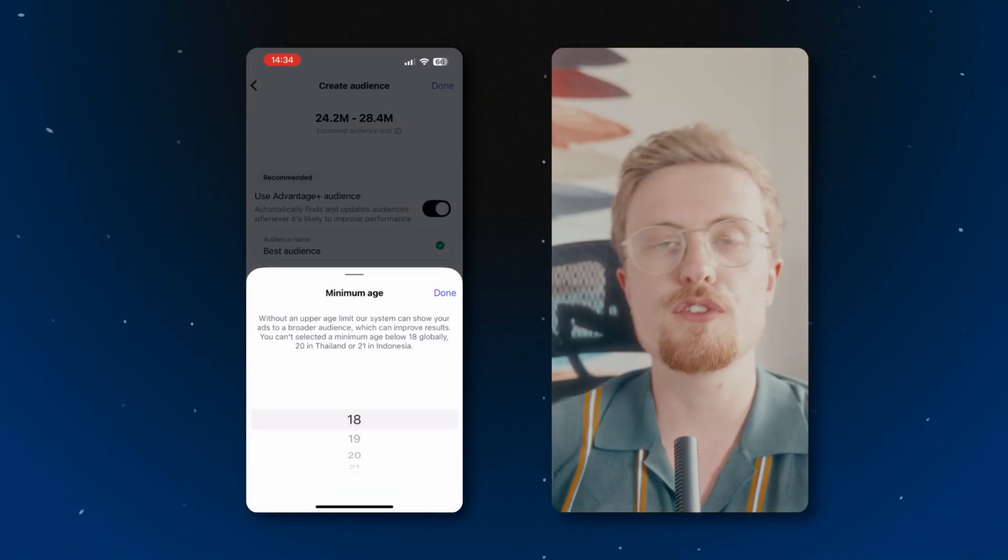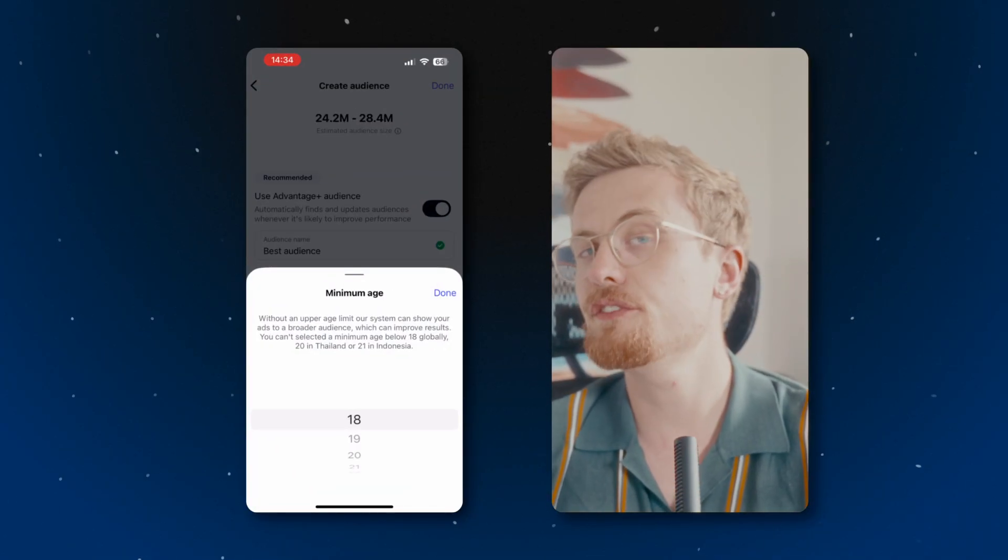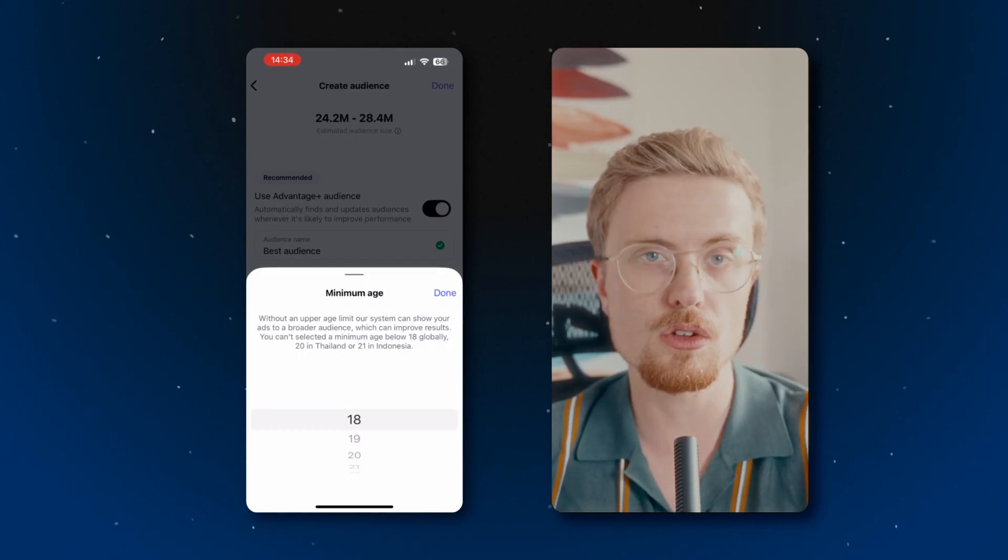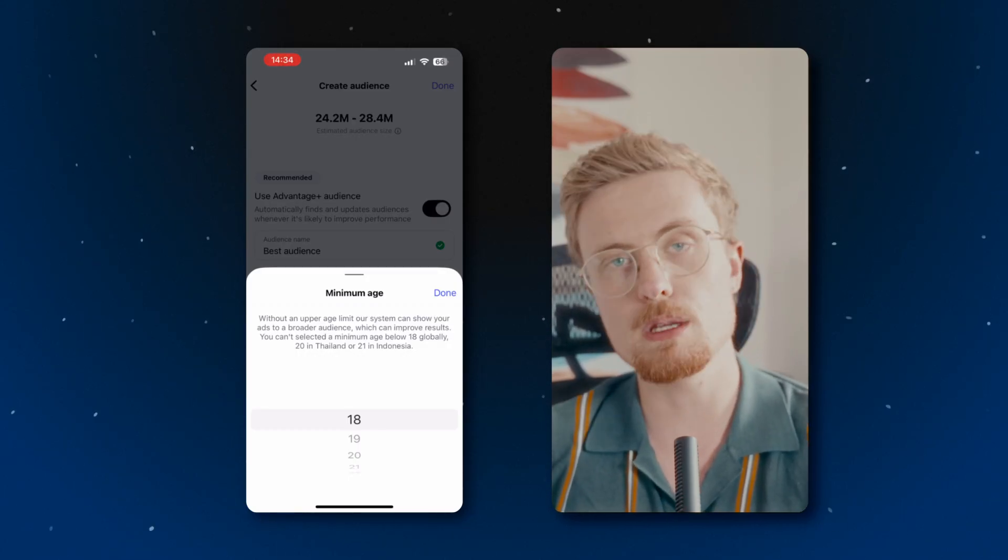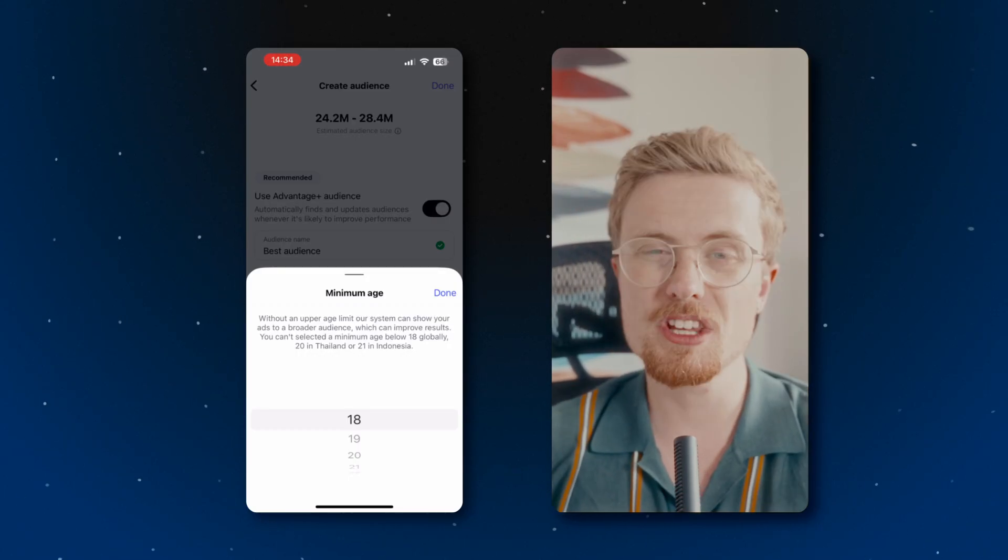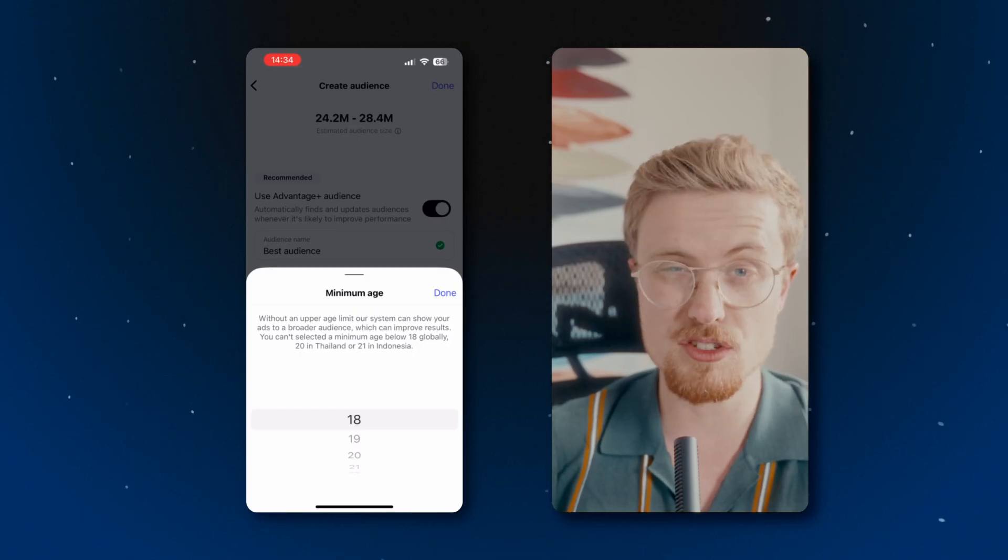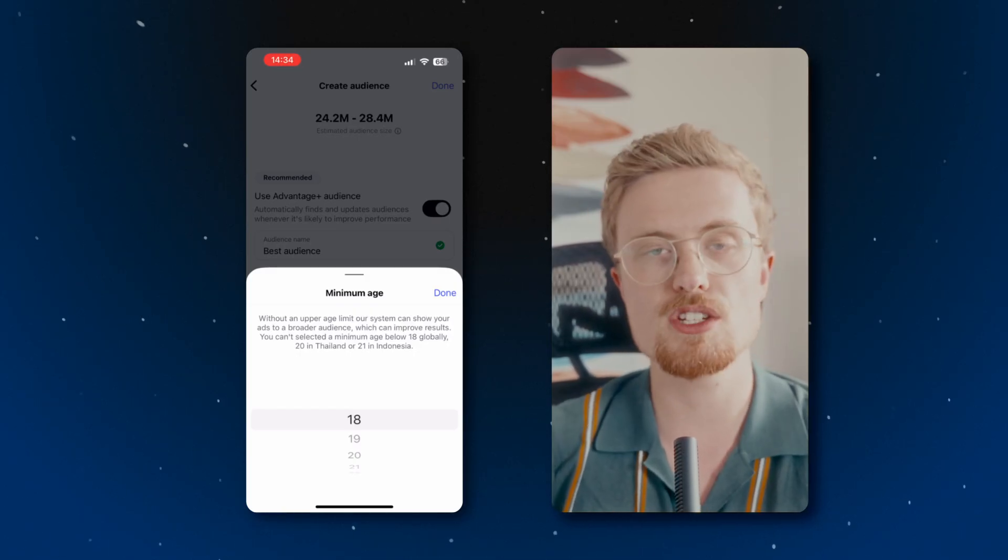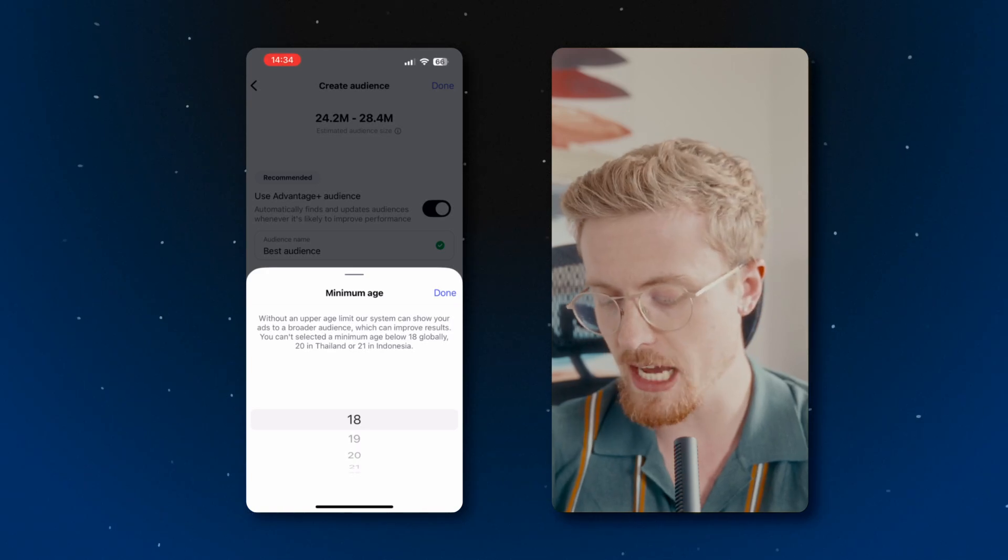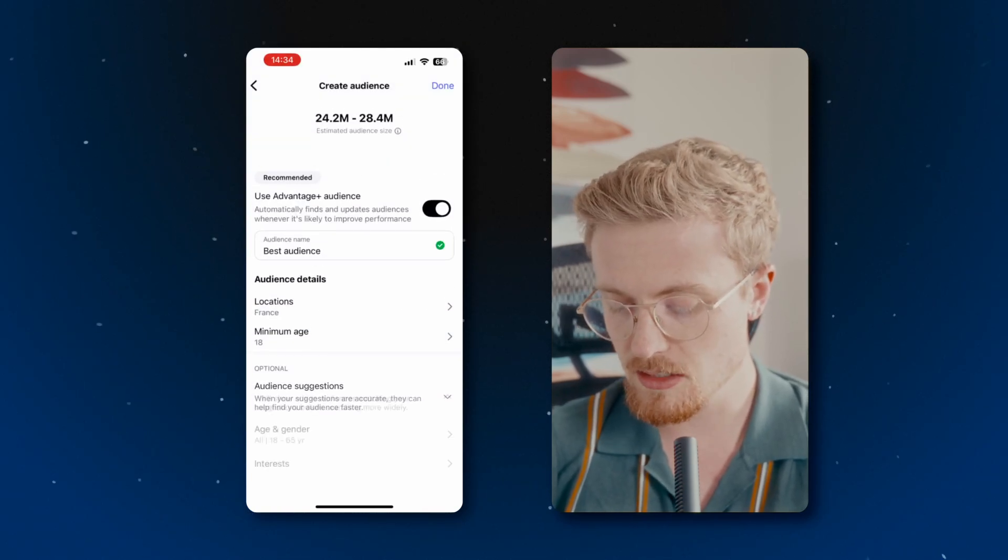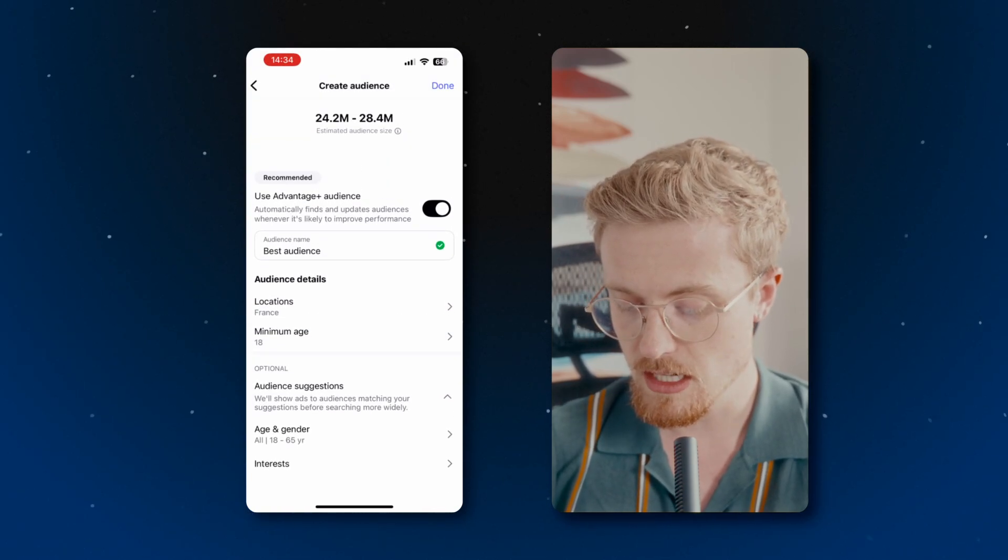From here, you can set your age limit for your ads. Now, this is only really useful if you're selling something like alcohol or something that is only permitted for people over a certain age. Really, if you do it and you don't have any needs for that restriction, you're just limiting the amount of reach that you're going to get from your paid ad. So I'll just leave it at the minimum age. I'll hit done.